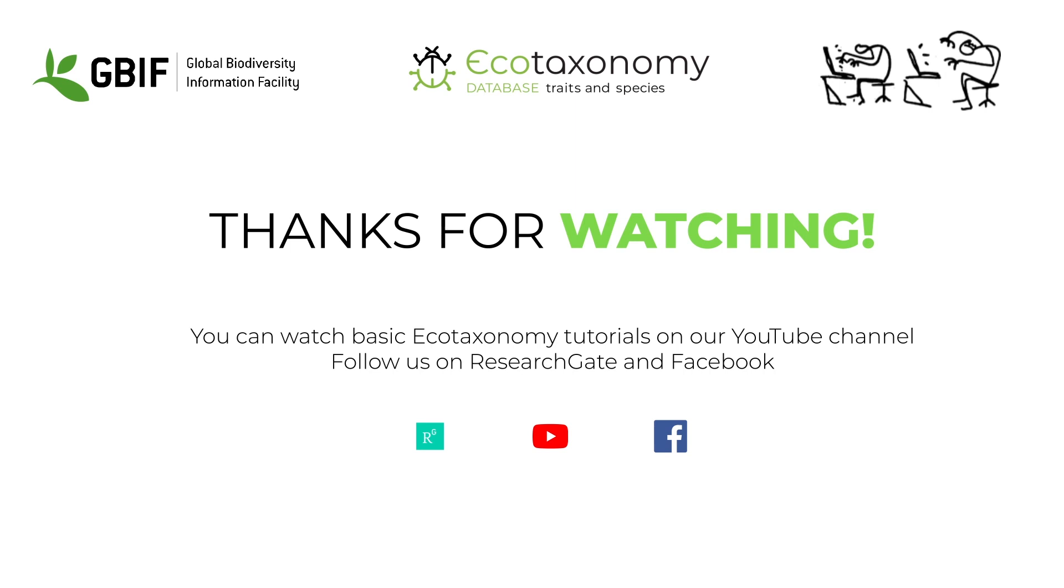Follow the links. We have much more information and video tutorials how to use our system. Join us. Let's do it together.